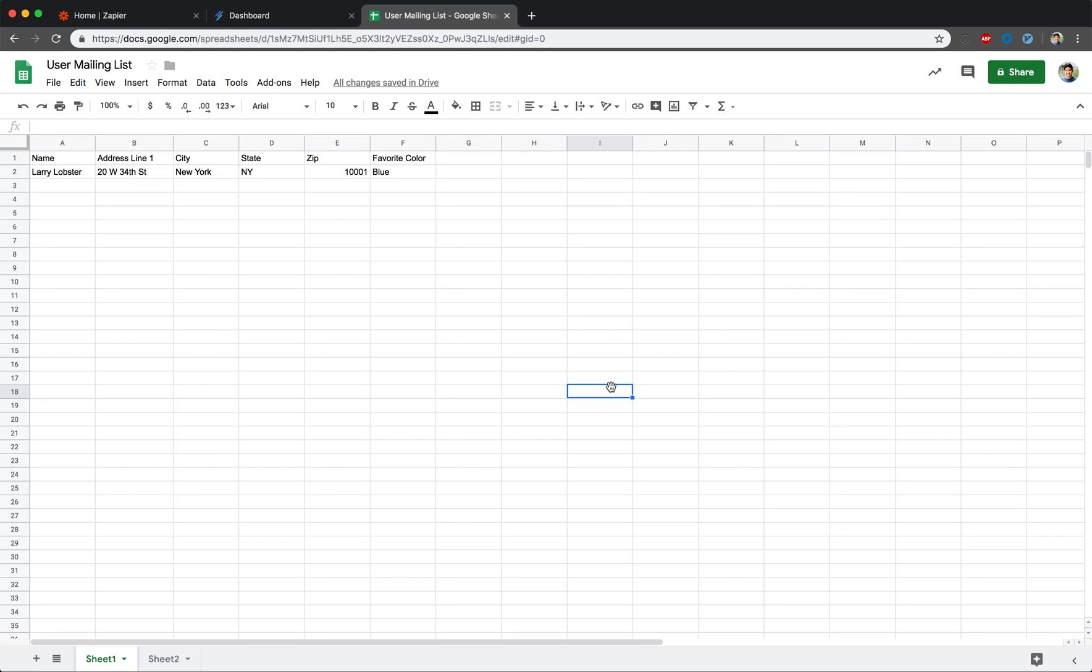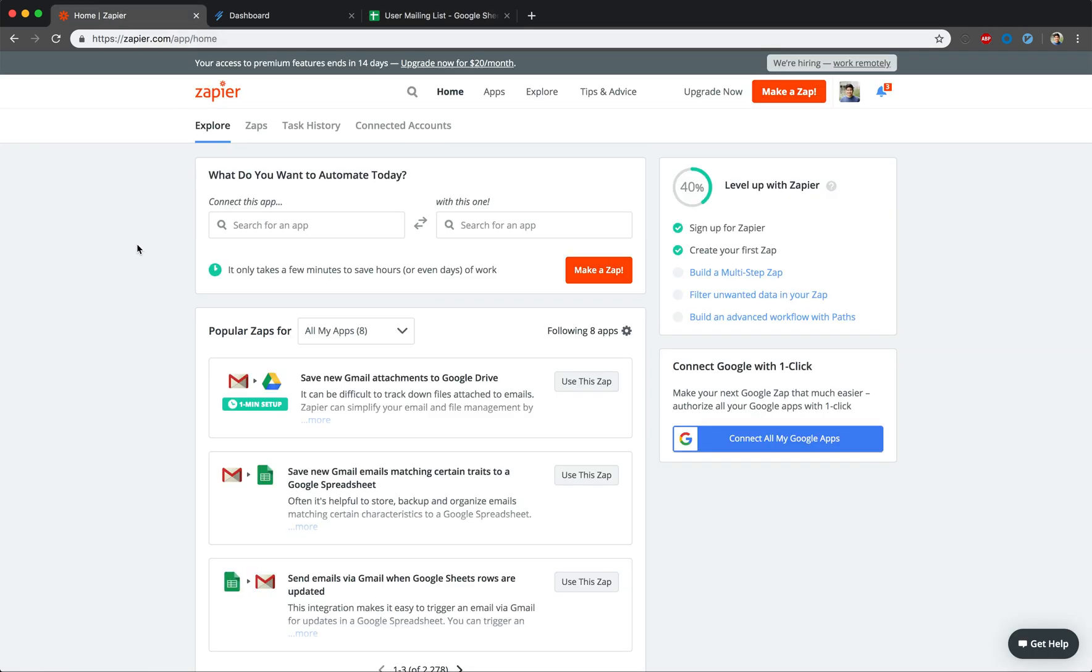Before we begin setting everything up, let's get an understanding of what Zapier is. At the most basic level, Zapier is a tool that allows you to connect the apps you use to automate the tasks you perform. It lets you trigger an activity in one app based off an action in another app.